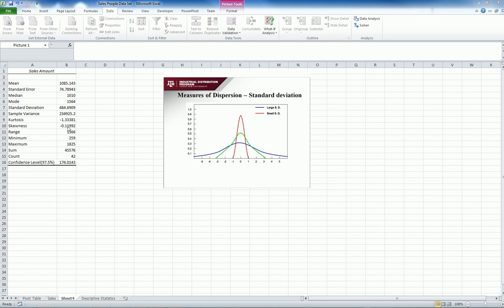We have the skewness. It's a negatively skewed data. In this case, I have the range, minimum, maximum, sum. If I'm interested, the total sales amount was 45,576. Again, there are 42 entries, transactions.